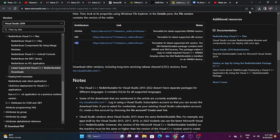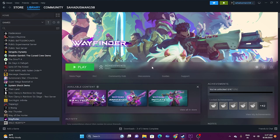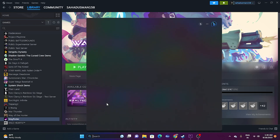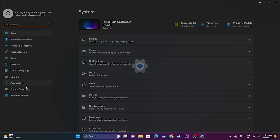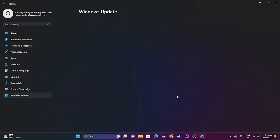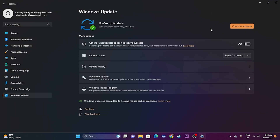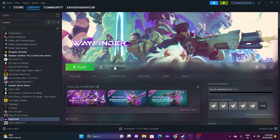If the issue is still there, update Windows. Go to Settings, then Windows Update, and make sure Windows is fully up to date. After updating and trying all the previous fixes, if the issue remains, move to the next step.